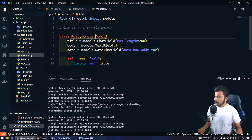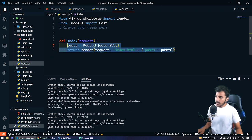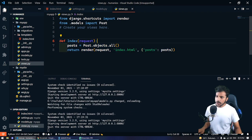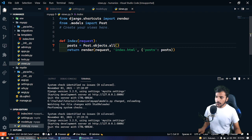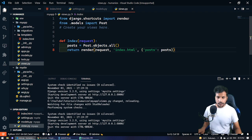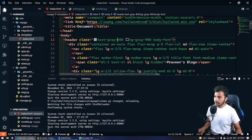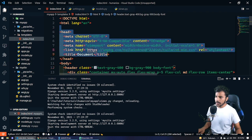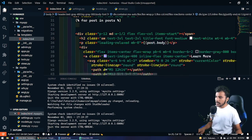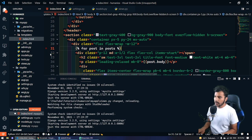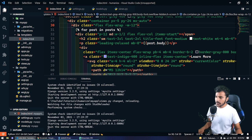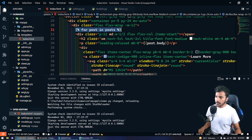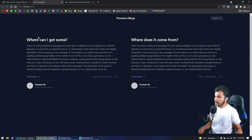In views I have only one view which renders all of our blog posts and sends them to our template. I have a template designed by Tailwind CSS and there's nothing crazy going on. It's just rendering all of the blog posts here. Yeah, here we go.